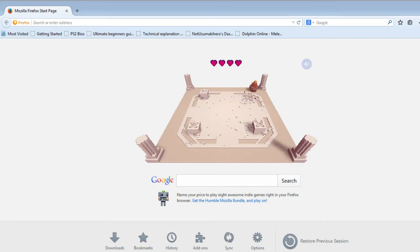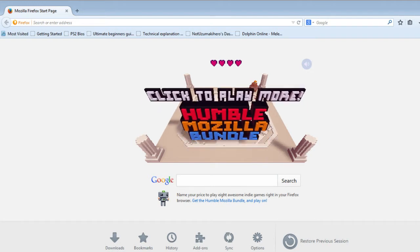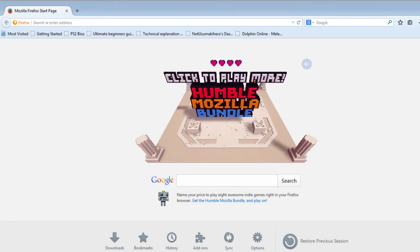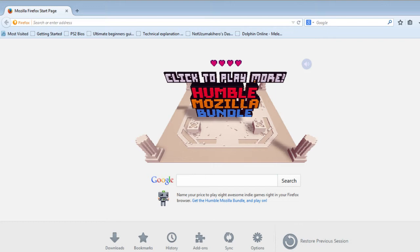Whoo! Humble Mozilla Mundo. This is an advertiser. Wow. Good job Firefox. You get a 10 out of humble.